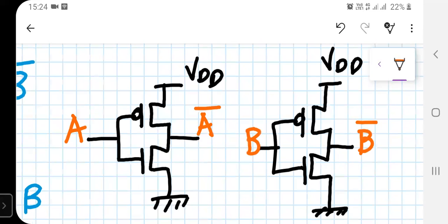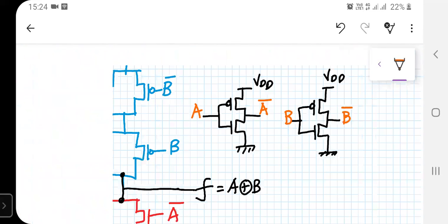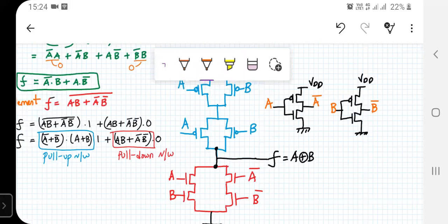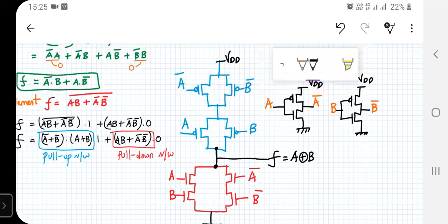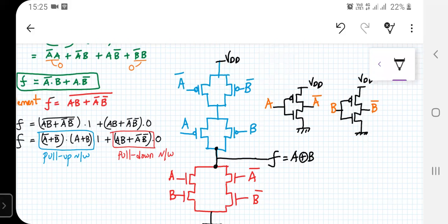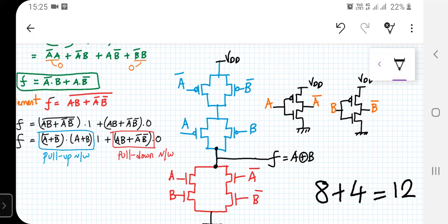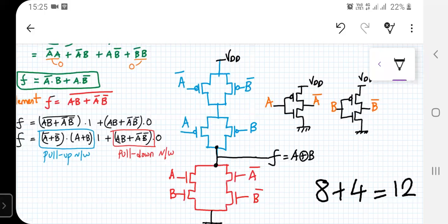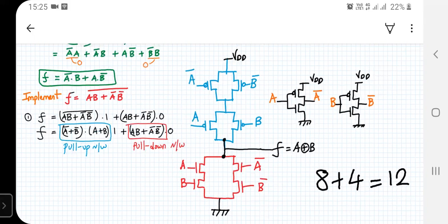So that's how we implement a two-input XOR gate using static CMOS logic. The total transistor count is four in the pull-up network and four in the pull-down network, totaling eight. We also require four more transistors for the two CMOS inverters, bringing the grand total to 12 transistors. Next session we will see the simulation realization of the XOR gate using static CMOS logic.